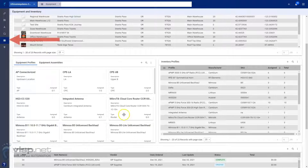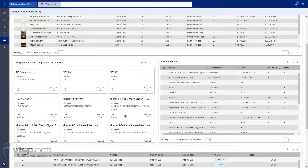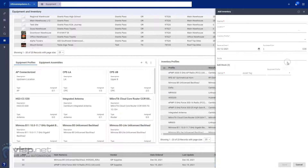To receive inventory, open the IRM or your equipment and inventory panel. Next, go to your inventory profiles panel and click on the plus sign to add new items.